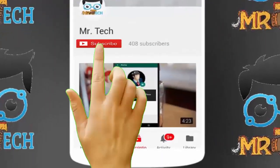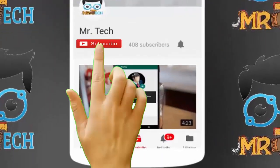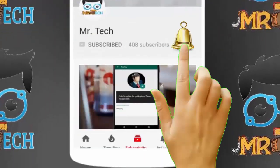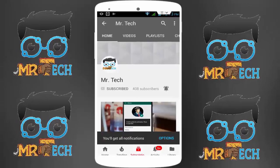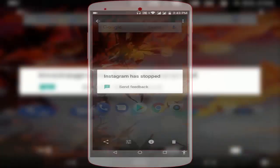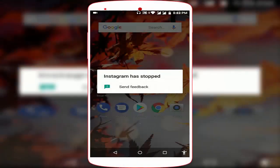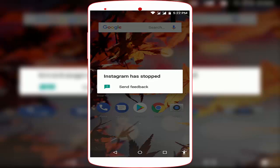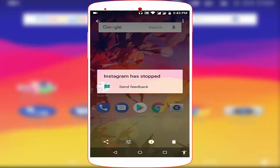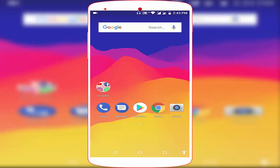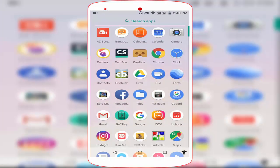Please subscribe to Mr Tech YouTube channel and hit the bell icon to get notifications of our new videos. Hey guys, I am here from Mr Tech. Today I am back with one of the most interesting videos. In this tutorial, I am going to show you how to fix Instagram has stopped error in your Android device. Follow my easy and simple steps to fix this problem.